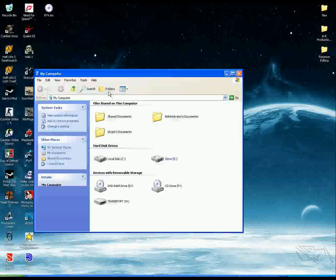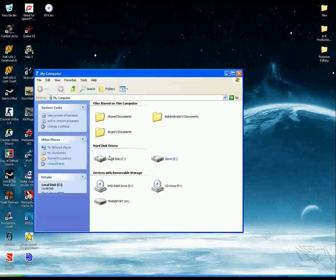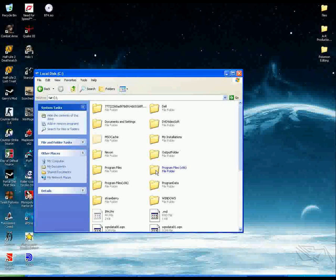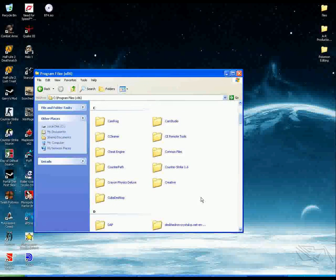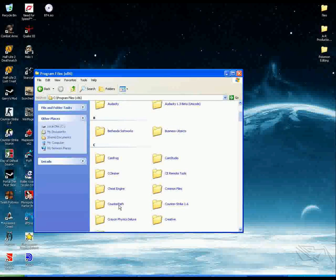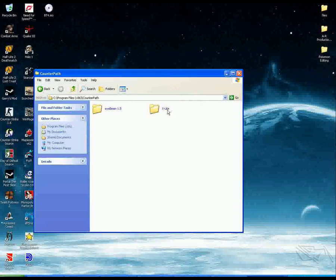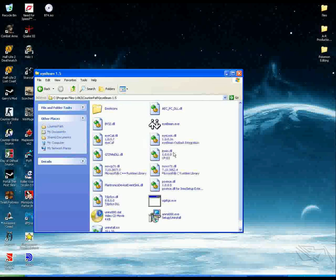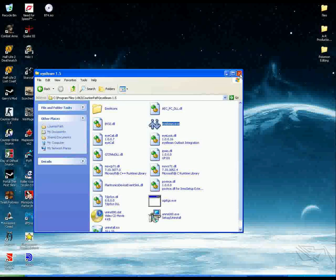You just have to have a couple of things. You are going to need a SIP client, which you can download easily from CounterPath. I will include a link on the sidebar to their X-Lite. I am going to be using their paid version called iBeam.